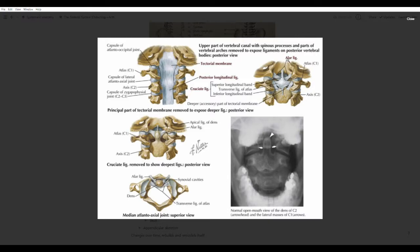On top of all of that, we have a ligament called the tectoral membrane. The tectoral membrane is basically the beginning of the posterior longitudinal ligament, which is a ligament that runs all the way from the beginning of the back to the end. Here's a very general picture of it — I think this is one of the most important pictures, so keep it in mind.